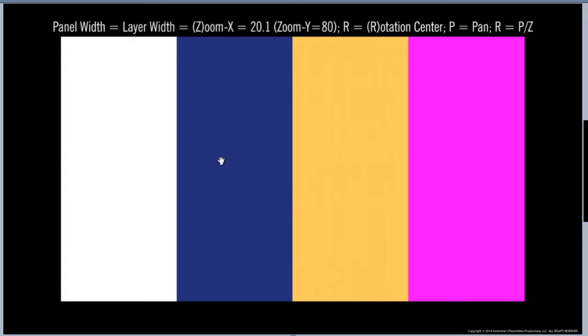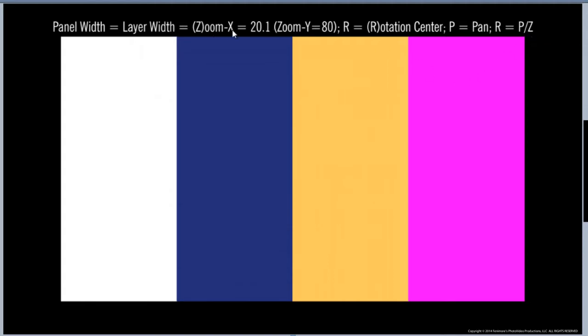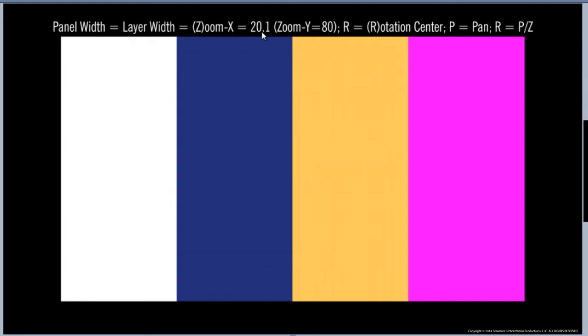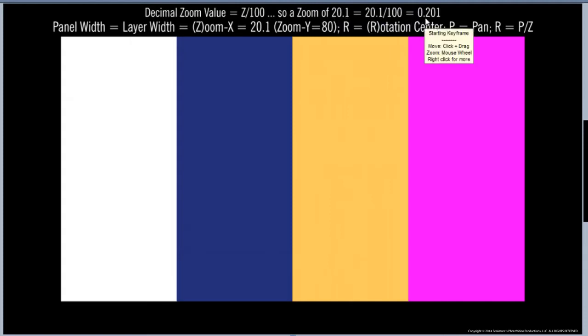Now since each of these panels is going to use the same rotation center I need to figure out how to do that. The equation for that is that the rotation center is equal to the pan divided by the zoom of that layer. So I'm going to use z for the zoom. The zoom is going to be 20.1%. However there's a little caveat here. The decimal zoom is what I actually need to use which is z over 100 or 20.1 divided by 100 or 0.201.